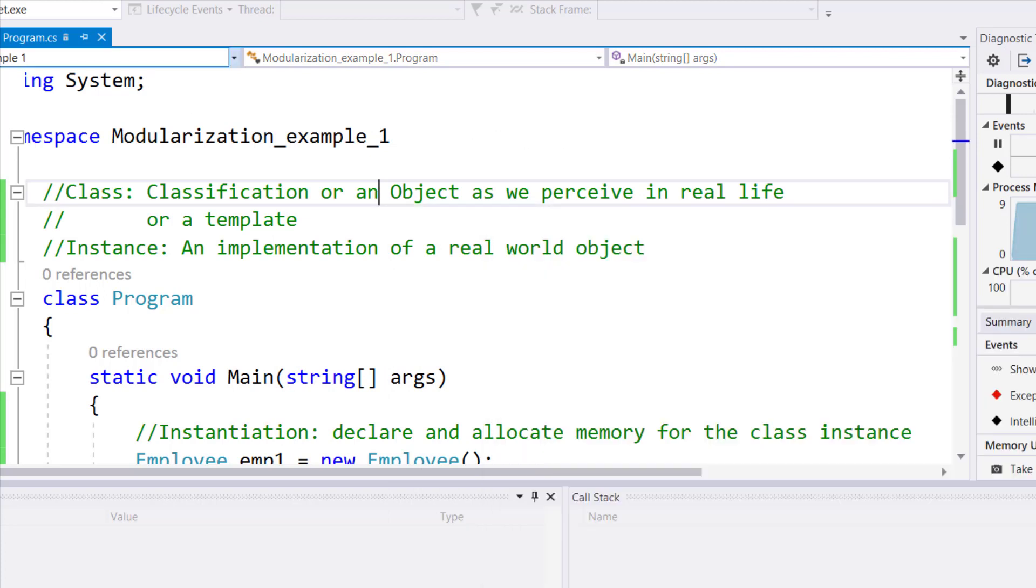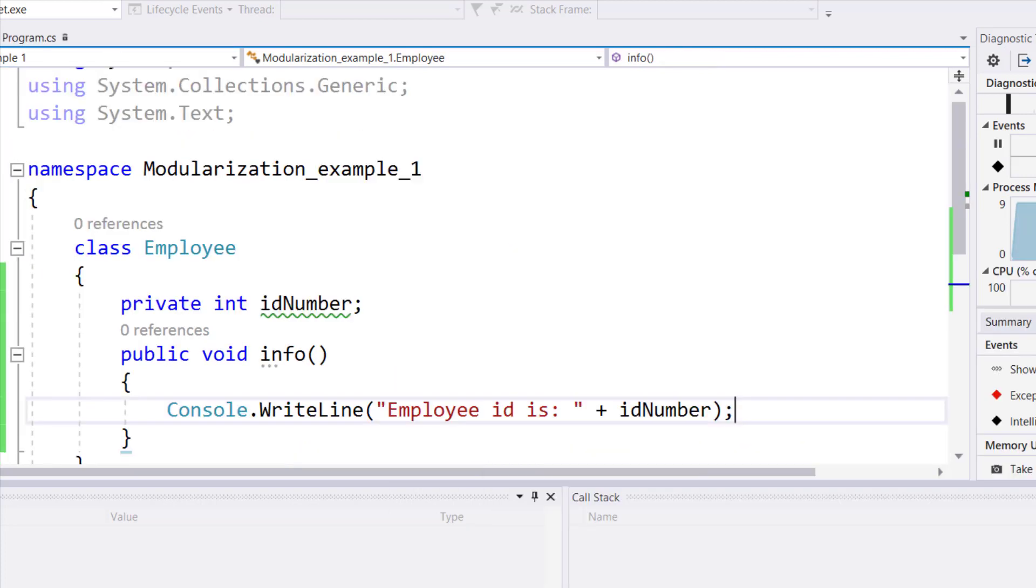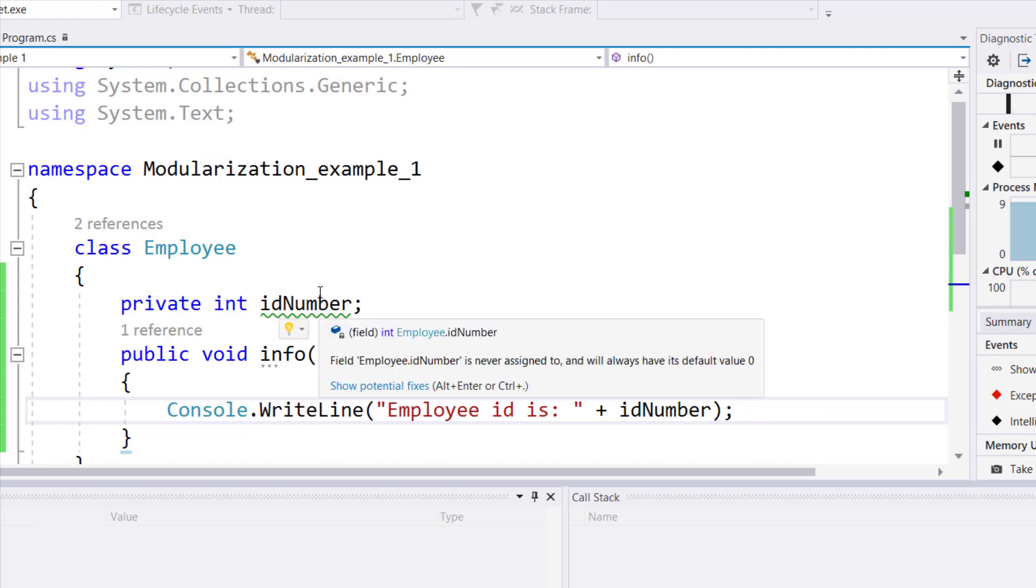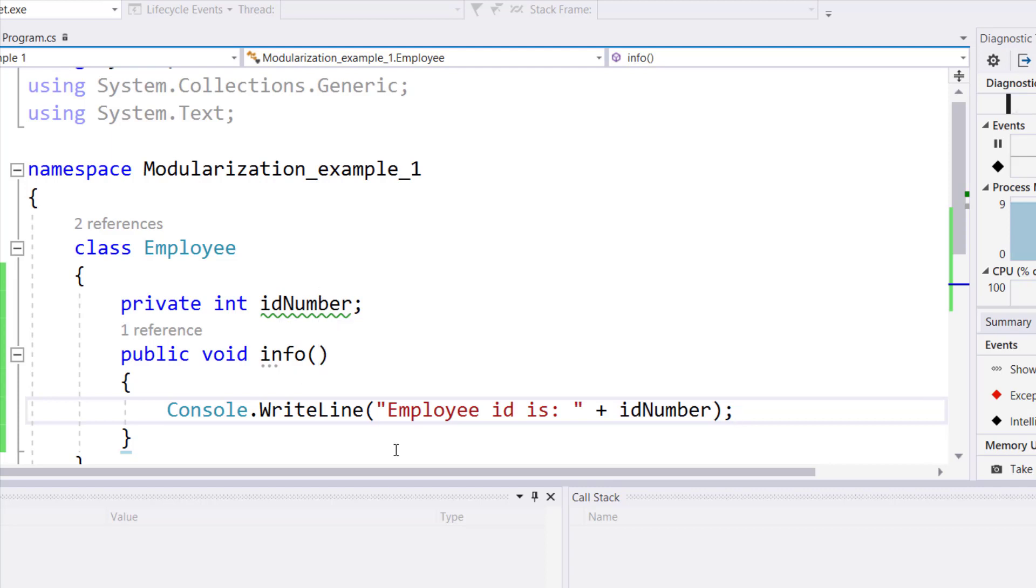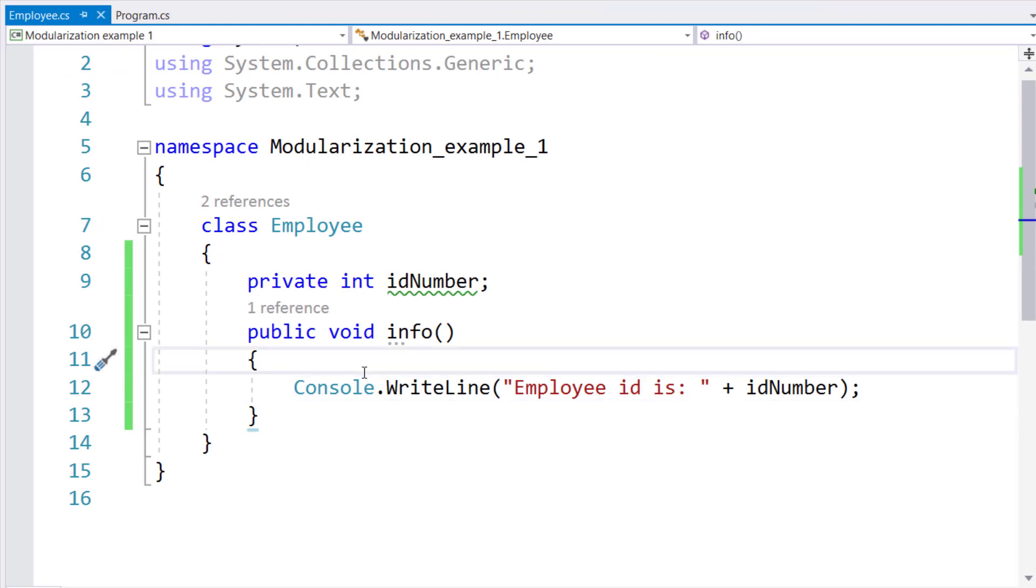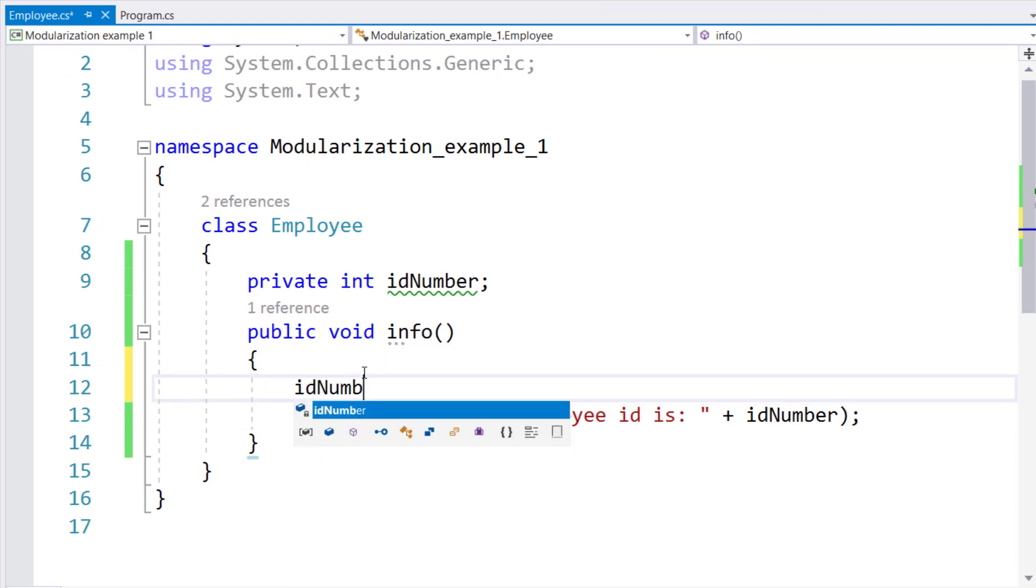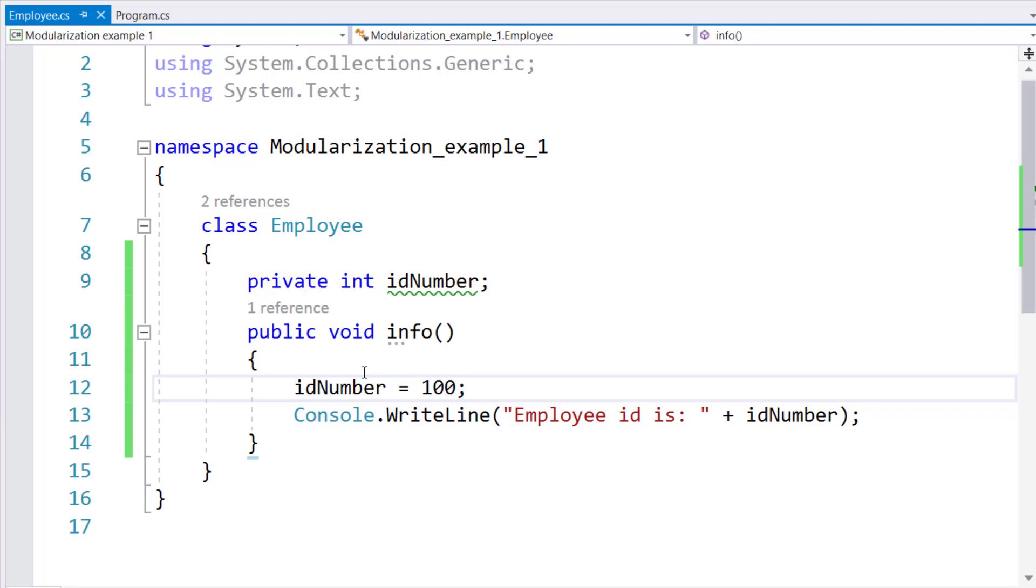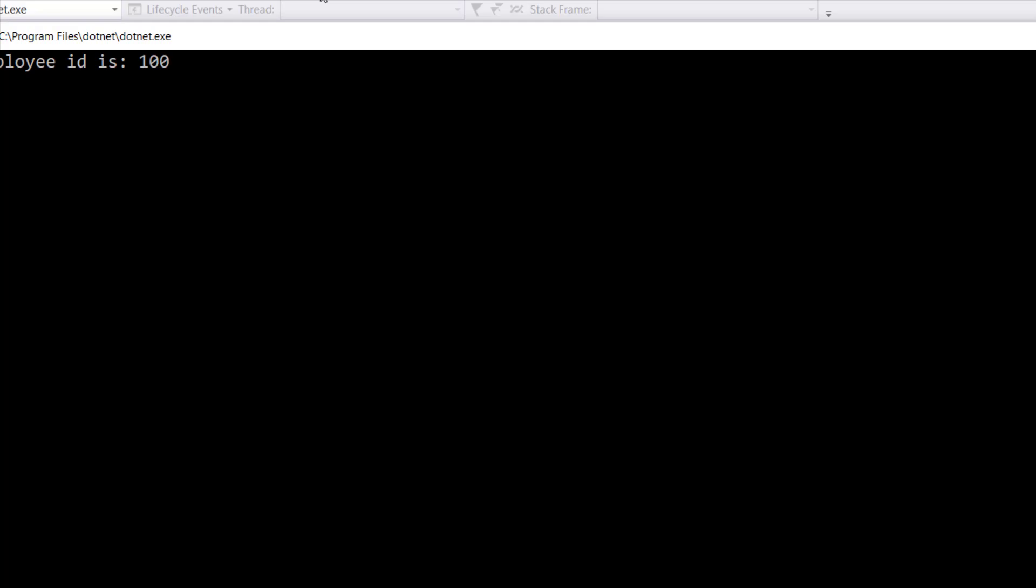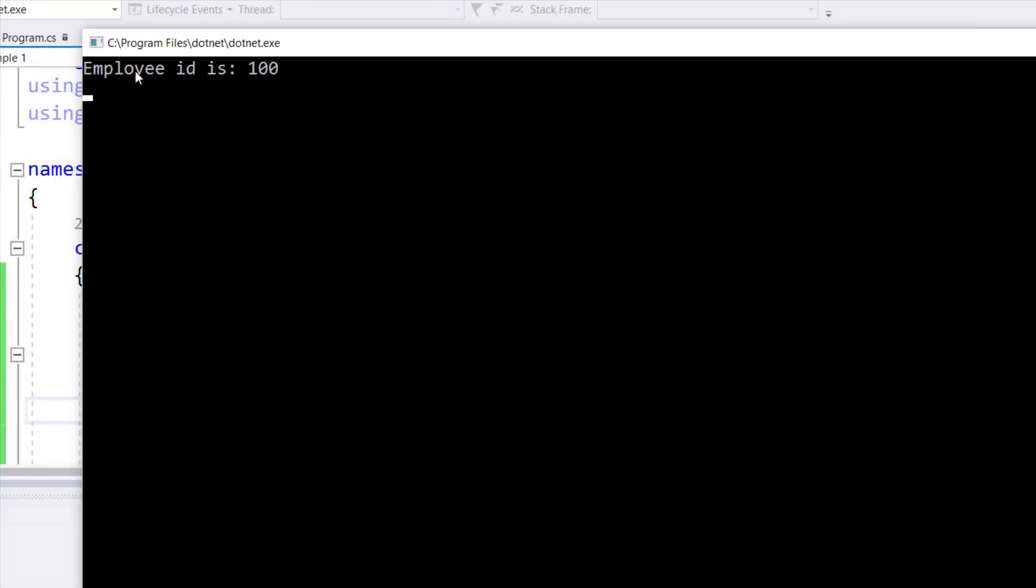Because inside the employee class, I never assigned any value to ID number. It's still set to 0. That's why when I run this program, I get an output of 0. Now let me stop the program, and let's change the value of ID number to a different value, and let's rerun the program. And you will notice that now it says that the employee ID is 100.